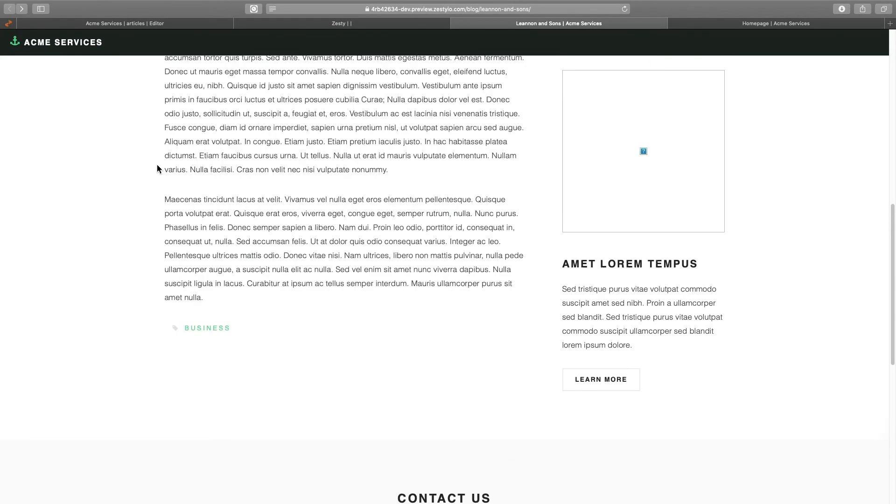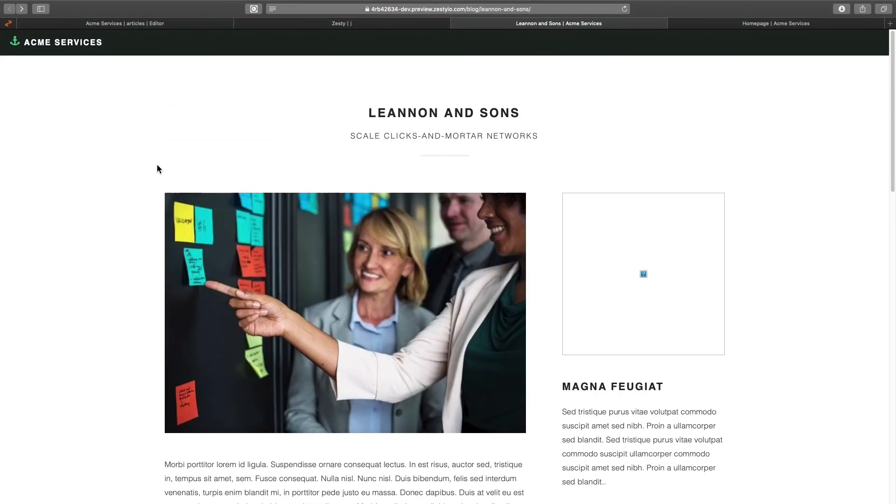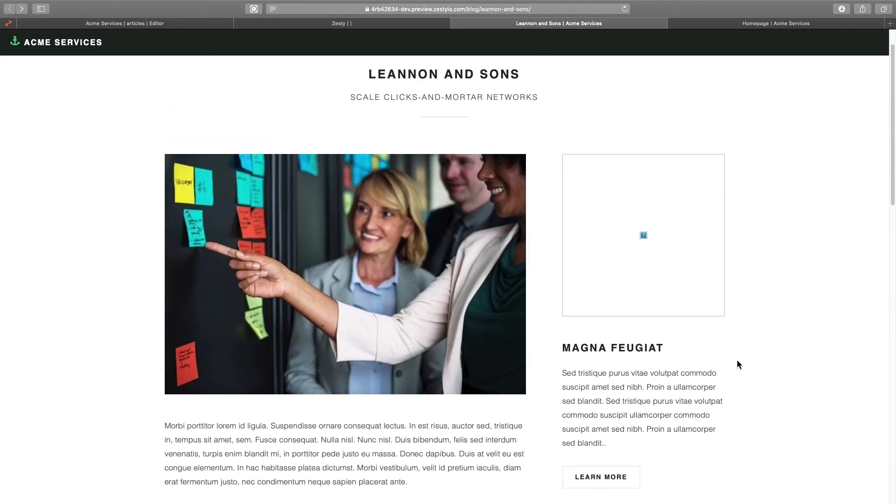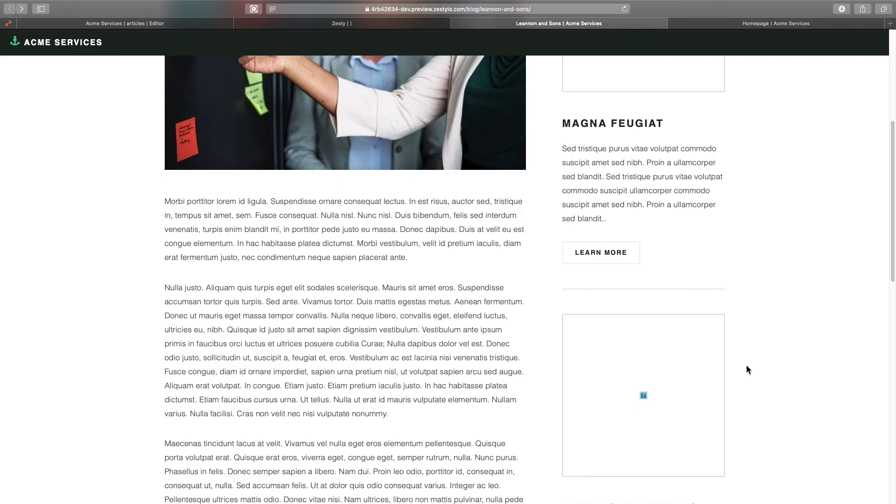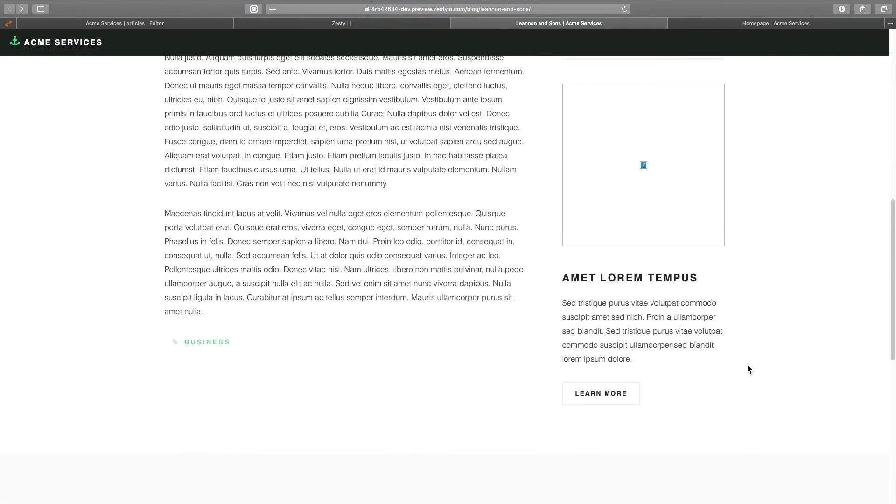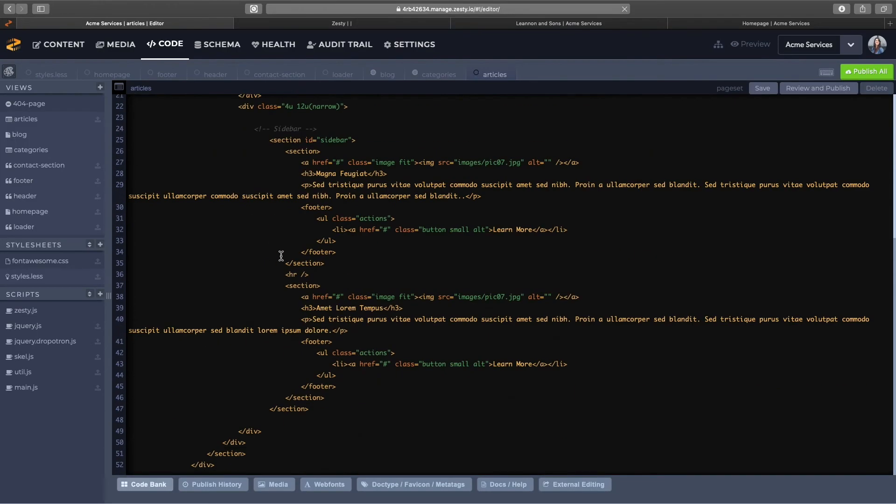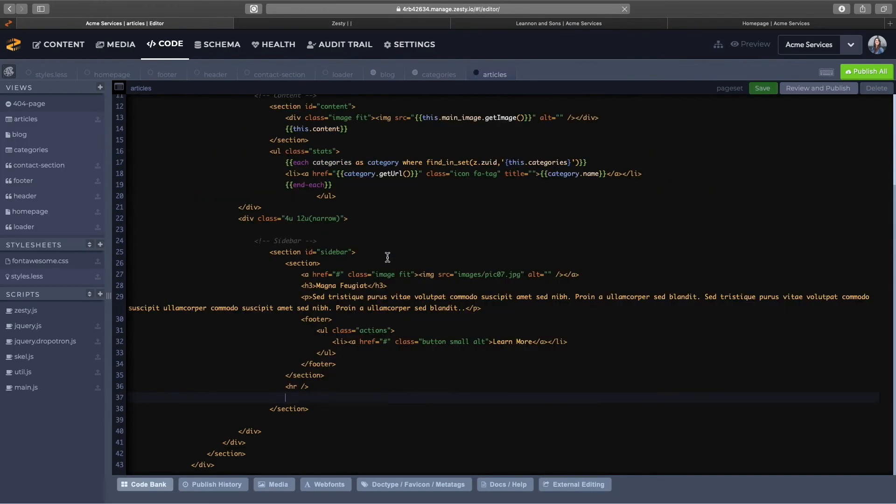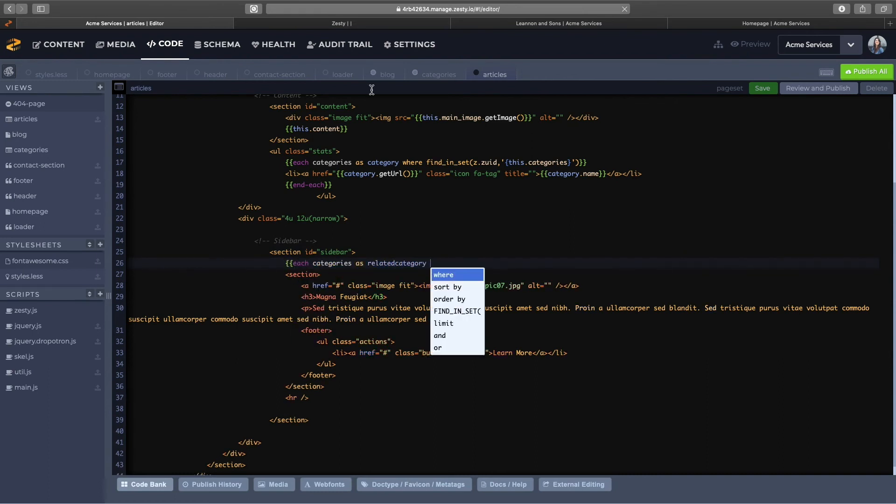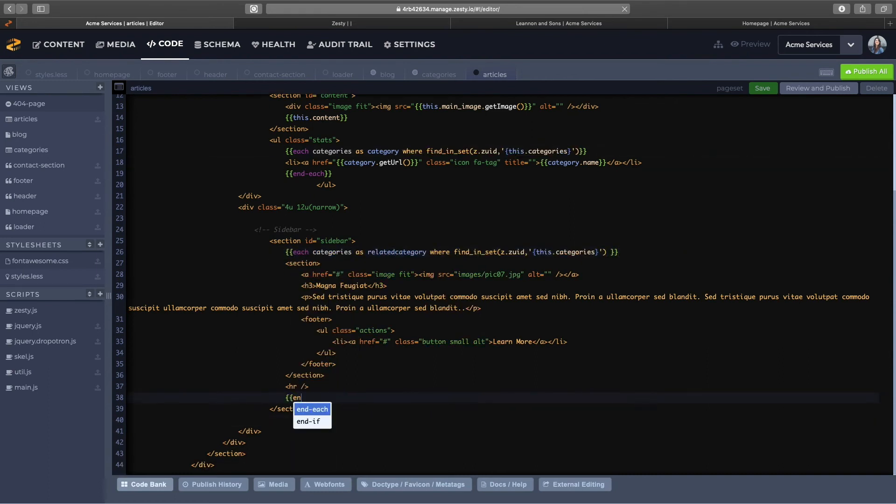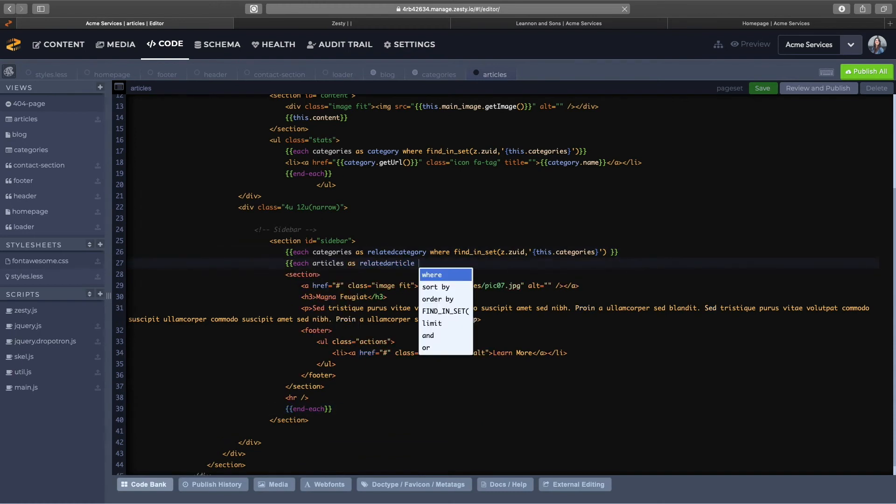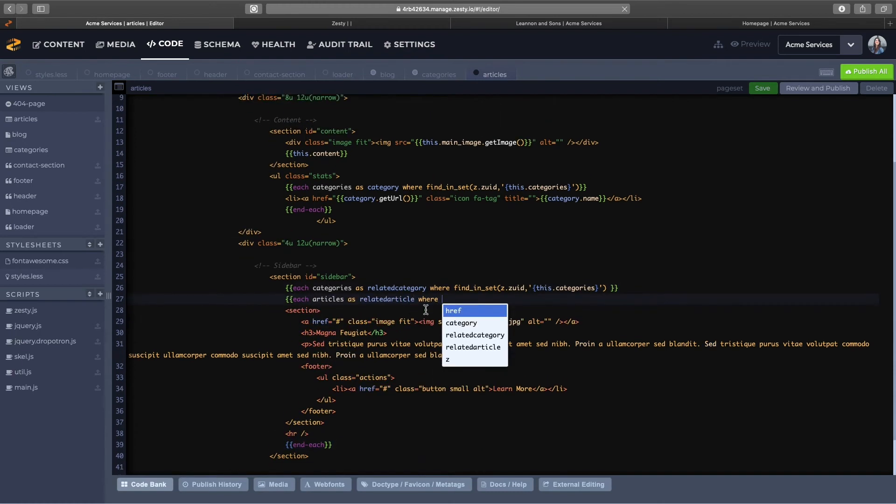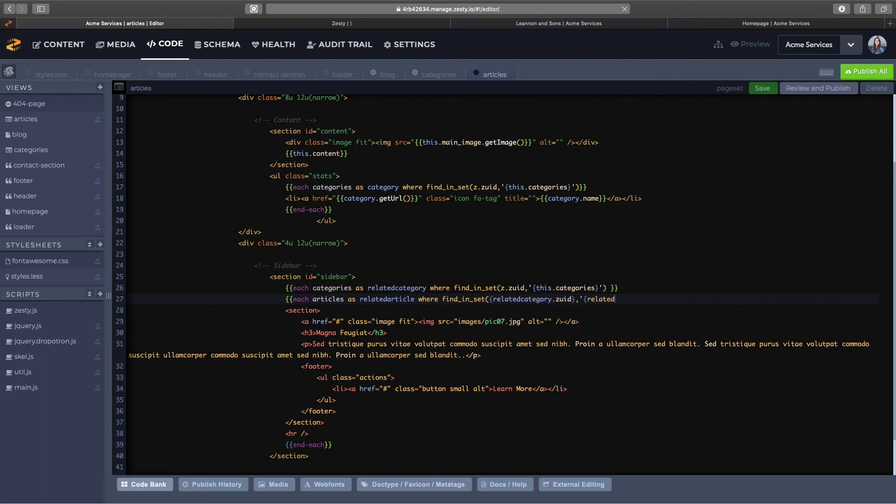Now I just got to work on my sidebar and it'll be the same concept. So we'll do the find and set and this time I will loop through the categories first and then I will nest another loop inside where I'll loop through the articles that match the category. So I'm doing a little bit of reverse find and set for this case.